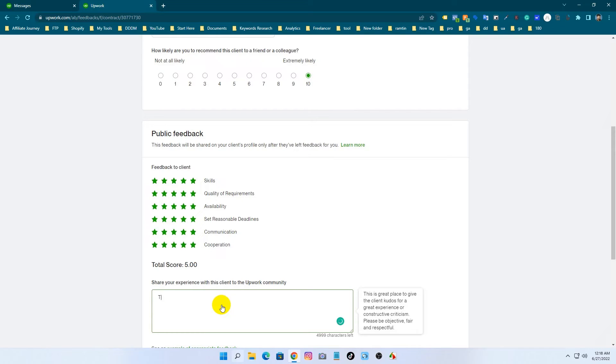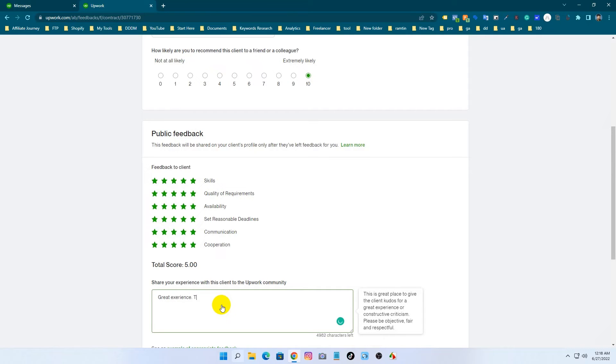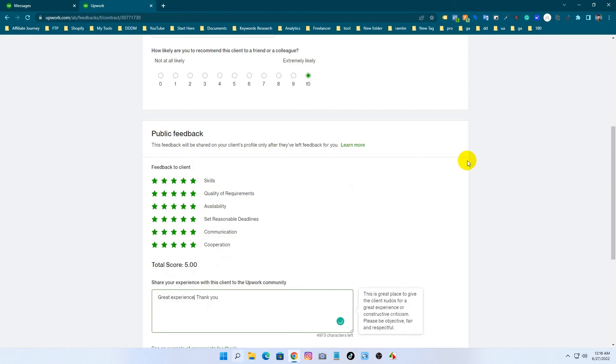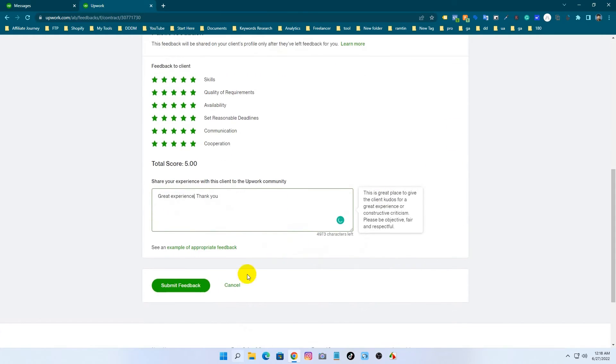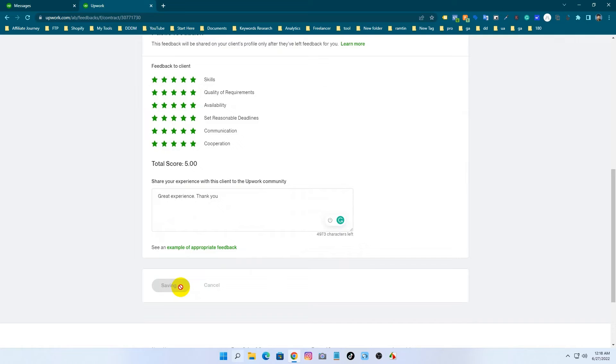You can write your thoughts here about the client. You can write your positive or negative feedback here. I am just typing 'great experience, thank you' and click on submit.